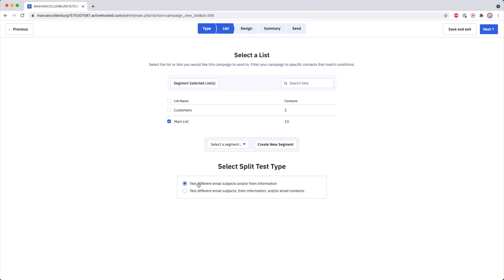Over here we can also select a split test type. We have two options: you can basically split test the whole email — the subject line, the from information, and/or the email contents — or you can keep it simple and only test for example the email subject or the from information. So that's what I'm going to do now — I just have one email and I just want to test the subject line.